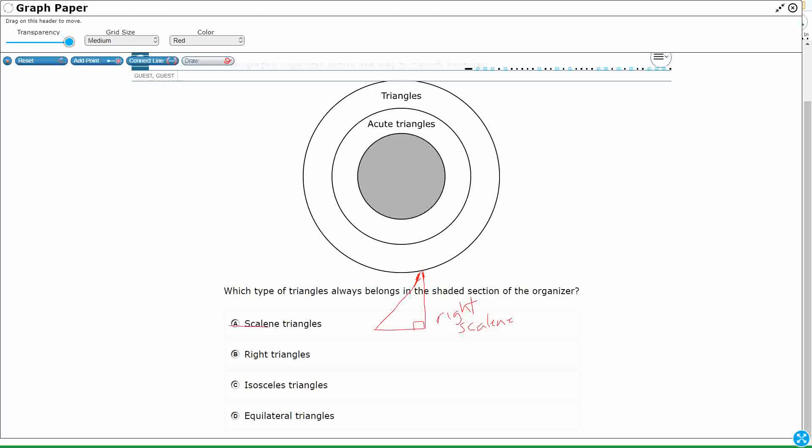Okay, so scalene does not sit in there because I can make a scalene that's not acute. A right triangle. I just made a right triangle. The right triangles are obviously not going to fit inside acute.